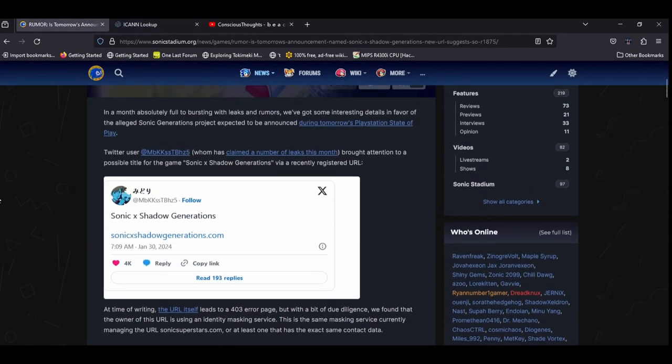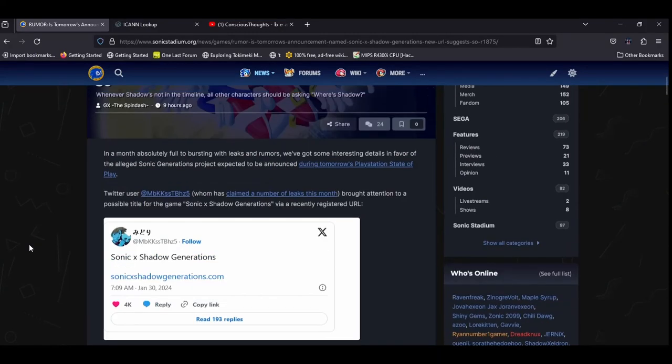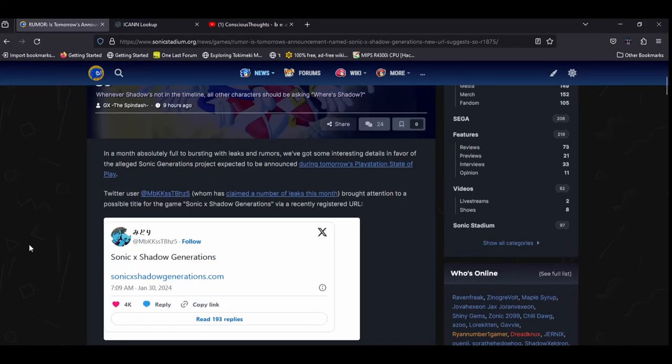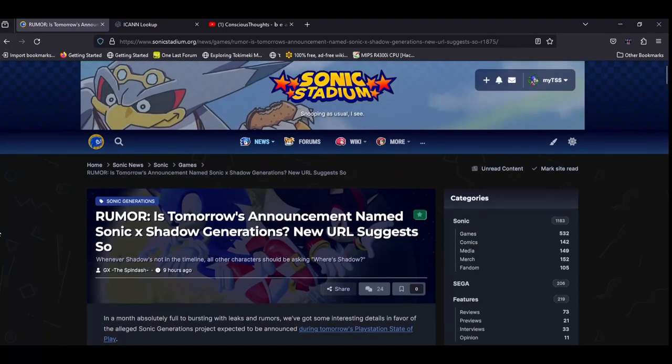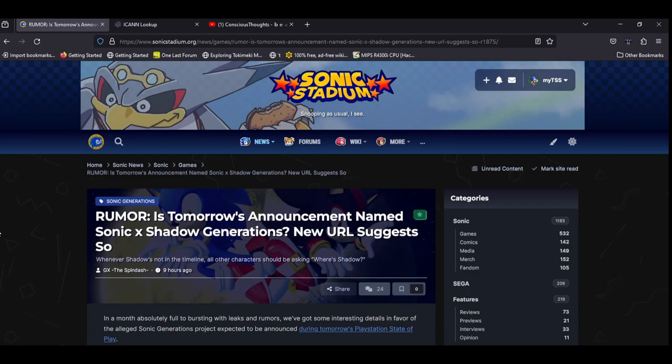I, see, I don't think we need a remaster of Sonic Generations, because you can easily play this game on the Xbox, and you can play this on Steam, and there's mods for it, so it's not really a game I think we really needed a remaster for.